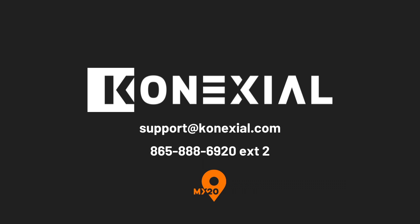For additional support or training, please contact our team at 865-888-MY20 or support at connexial.com. Drive safe and drive life.